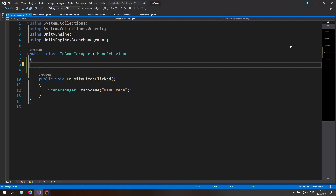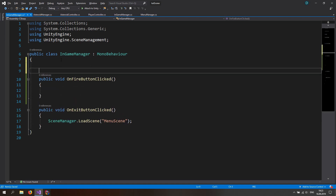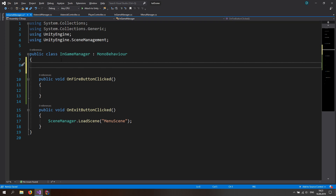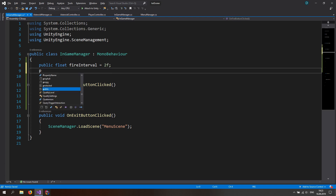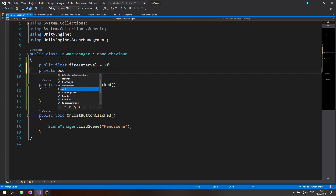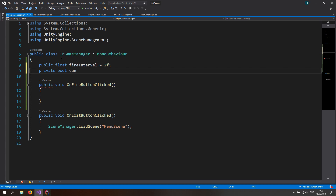Let's open the game manager and make a new function: a public void OnFireButtonClicked. We don't want to be able to fire all the time, so we want some kind of restriction. Let's make a public float and call this the fire interval and set it to something like two seconds. Now let's also make a private bool and call it canFire and set it equal to true.